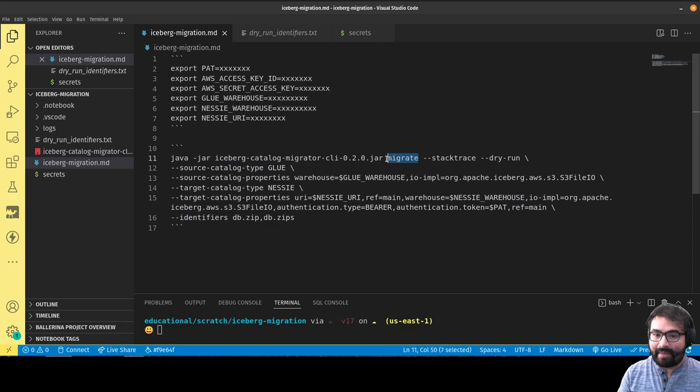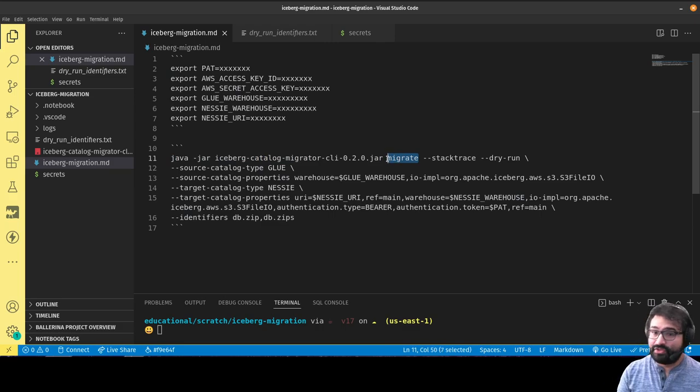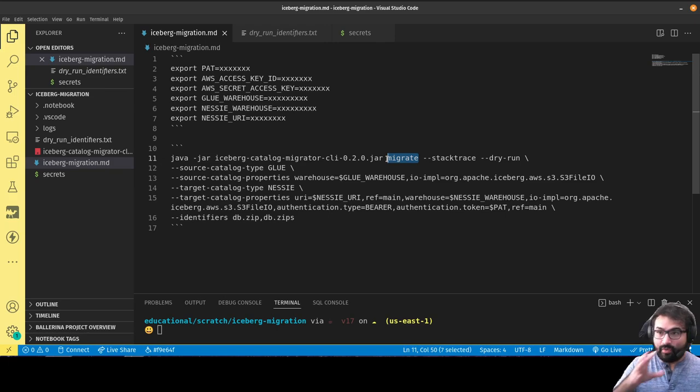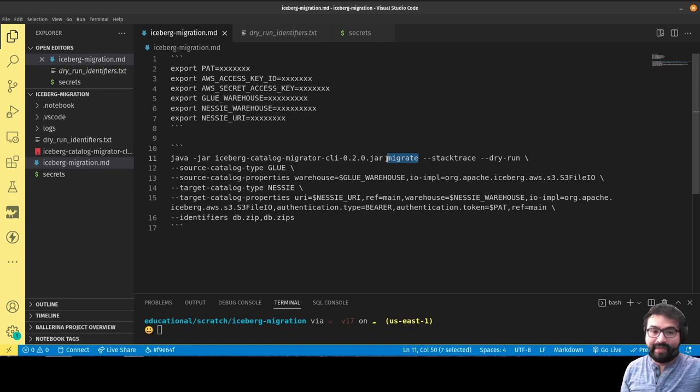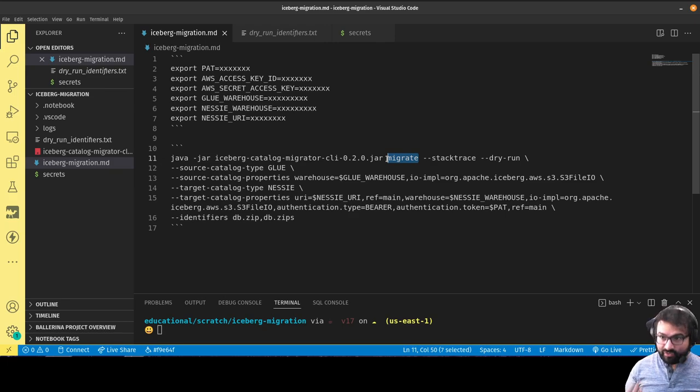Essentially what you do is download this jar, then run it and pass either migrate or register. If you run the migrate command, migrate will move all those tables to the new catalog and remove them from the old catalog.